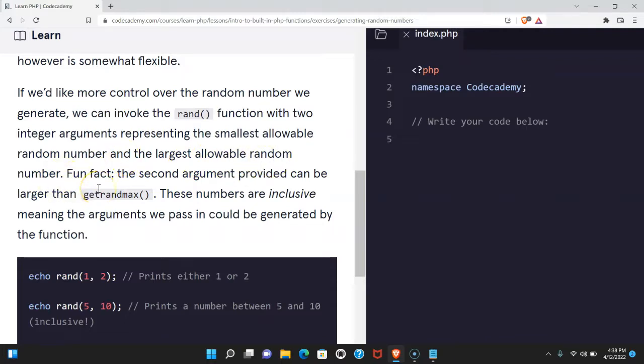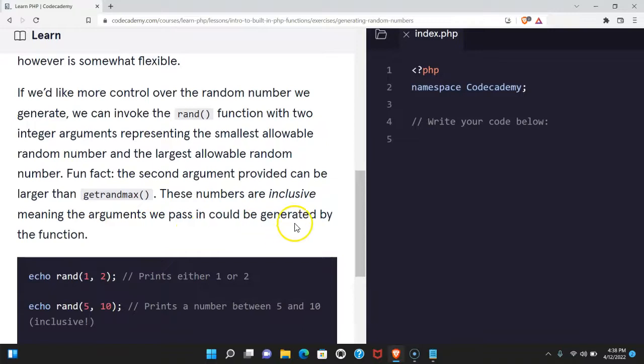Fun fact, the second argument provided can be larger than getrandmax. These numbers are inclusive, meaning the arguments we pass in could be generated by the function.